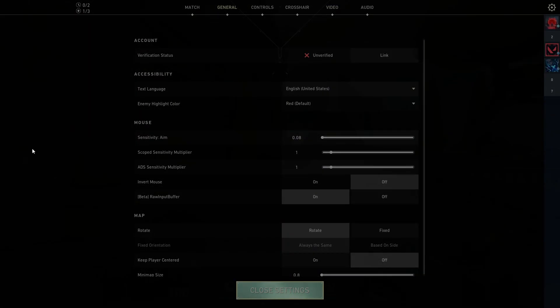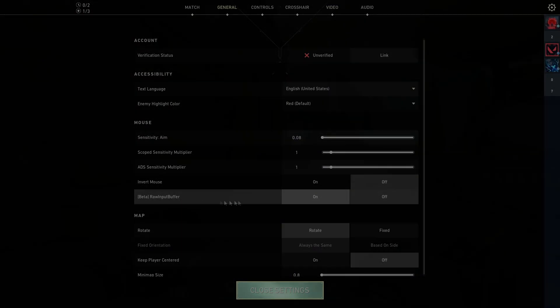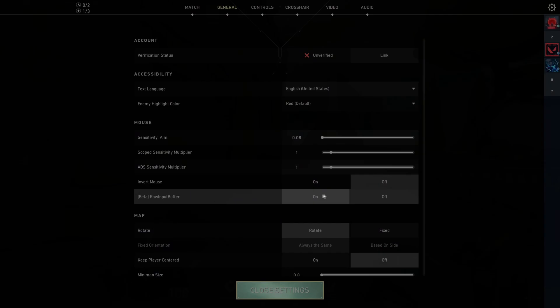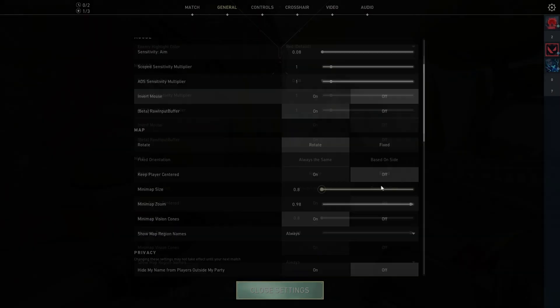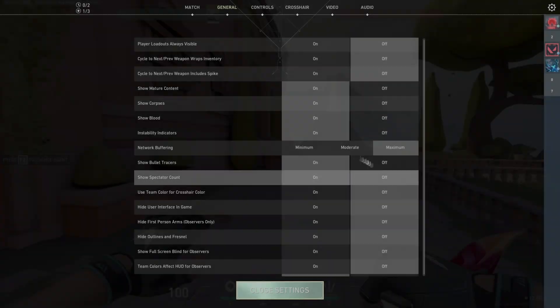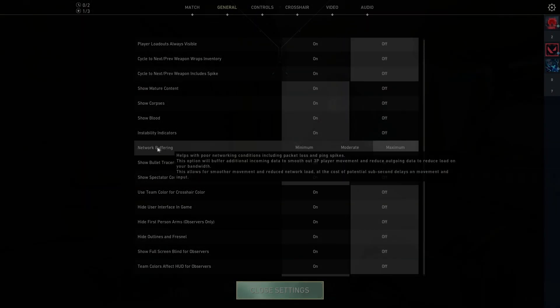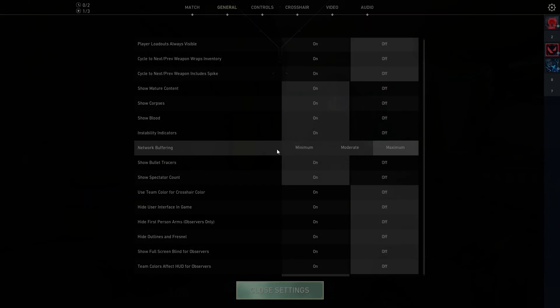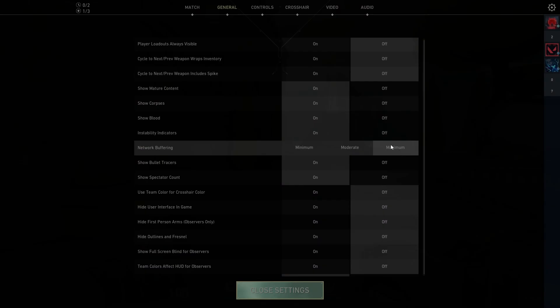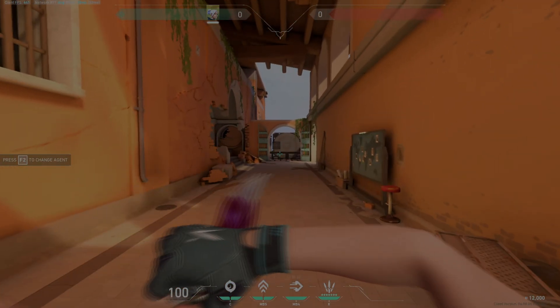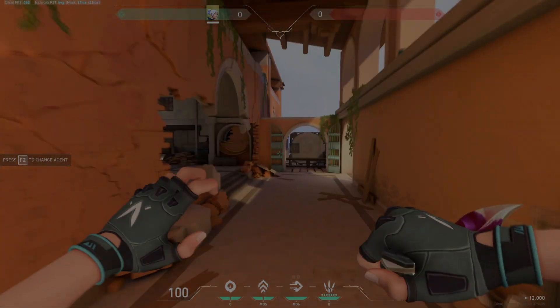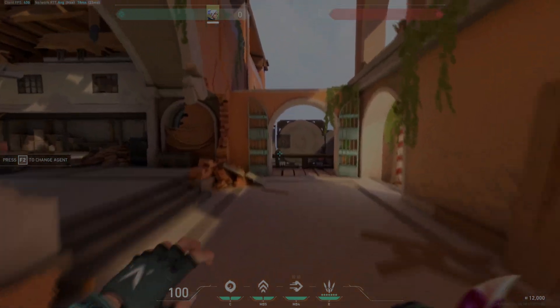Then scroll down to find network buffering and turn this to maximum. What network buffering does is increase the amount of movement packages you send to the server, so it will give you lower latency.